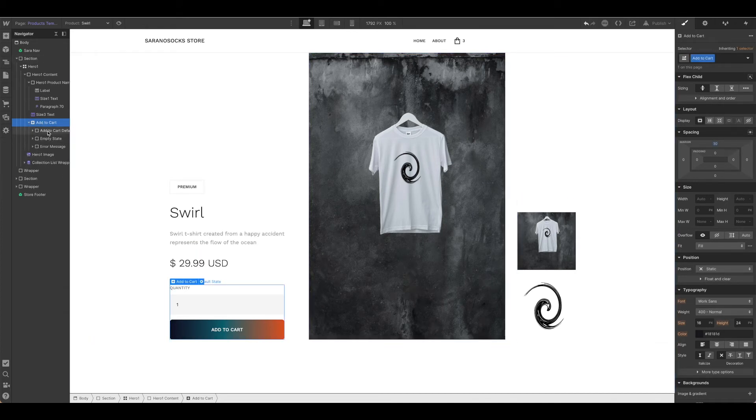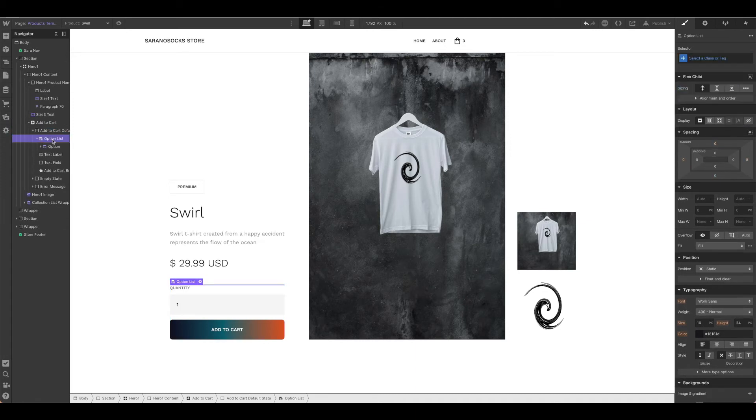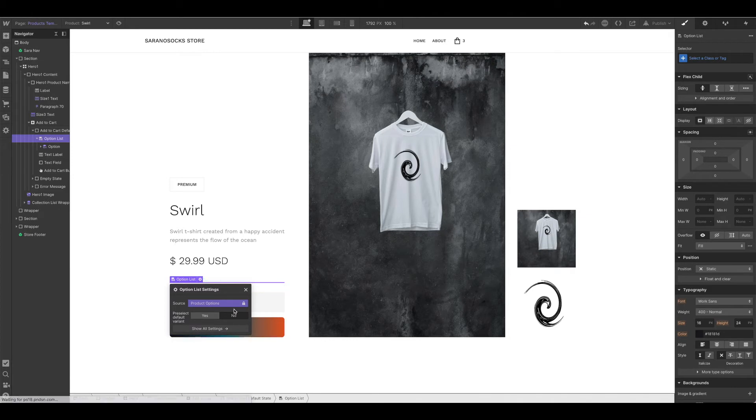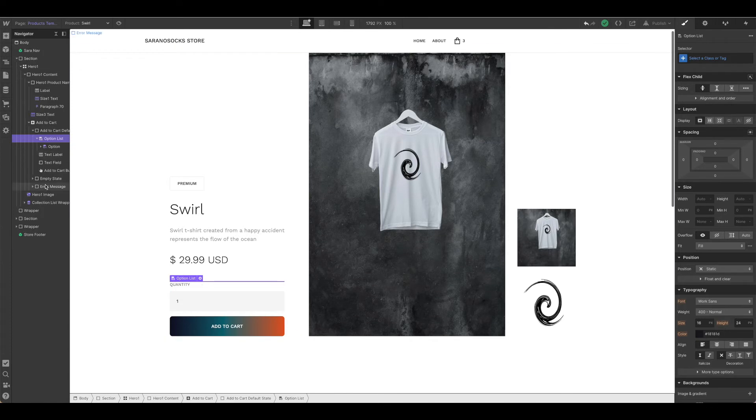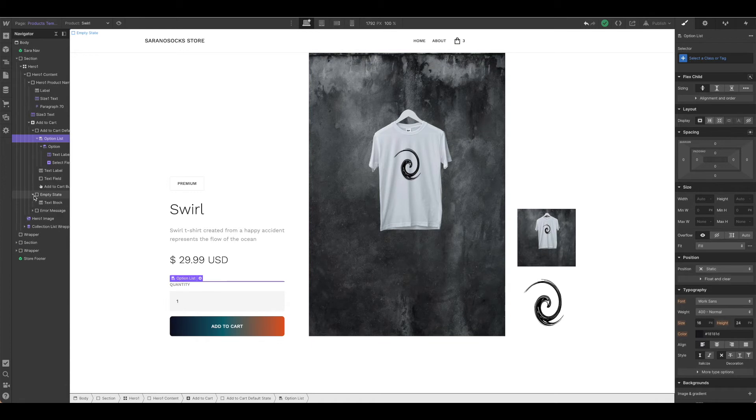We can see we have the add to cart. Now this did come with the option list from the original template because we had product options, but if ours doesn't it will of course be hidden, so no need to worry about that. Go ahead and customize this the same you would any other Webflow template, being sure that you're paying attention to all of your error states.